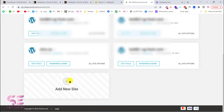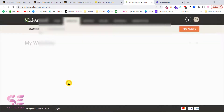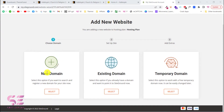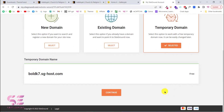For this video we are using SiteGround hosting because this is a client website. We will add a temporary domain. To do that, log into your SiteGround account and click Add New Website. Choose a domain — if you have one click New Domain, find an existing domain, or choose a temporary domain. Let's choose a temporary domain, which is free, and click Continue.